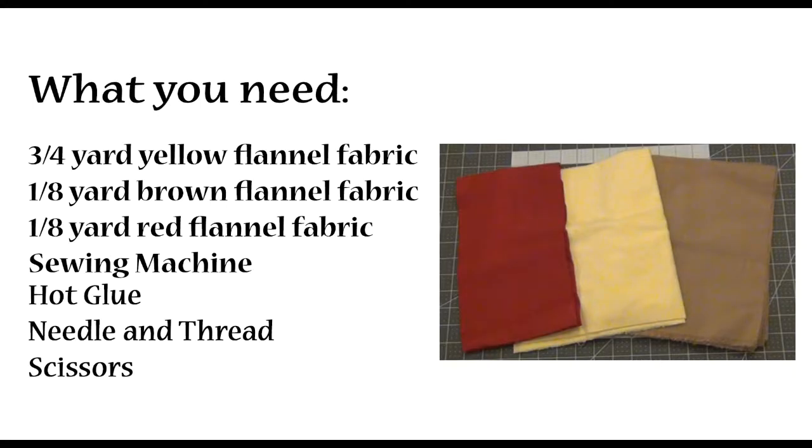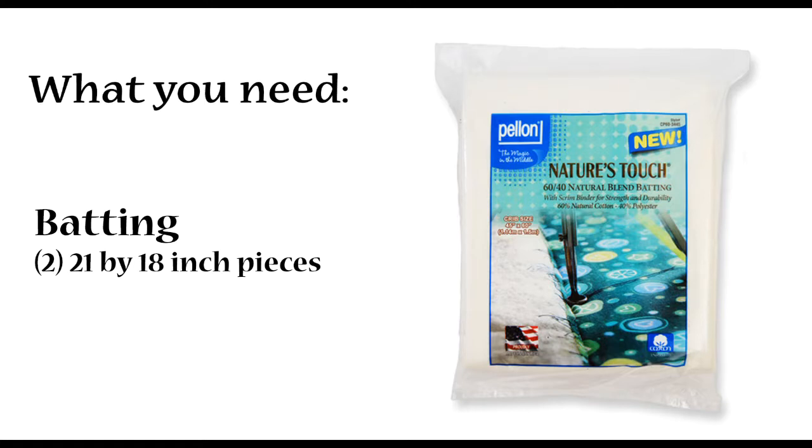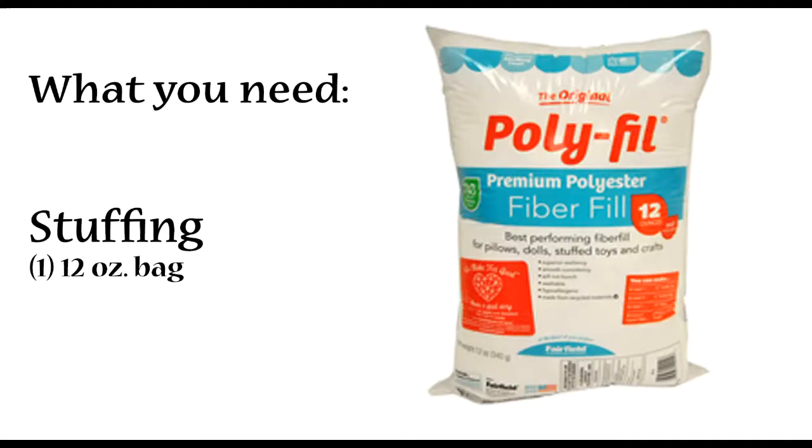What you're gonna need today is three-fourths of a yard yellow flannel fabric, one-eighth yard brown flannel fabric, and one-eighth yard red flannel fabric. You will need two 21 by 18 inch pieces of batting to help hold the shape of your pillow, and one 12 ounce bag of stuffing.